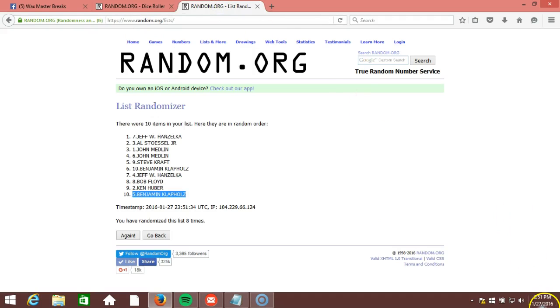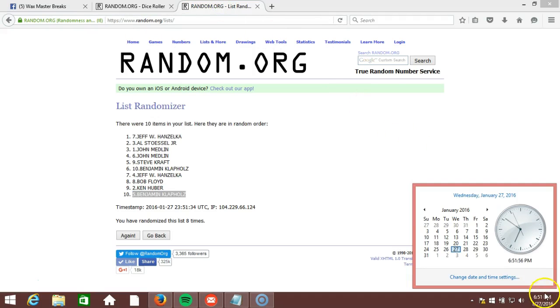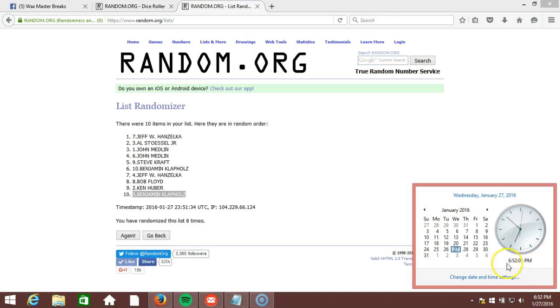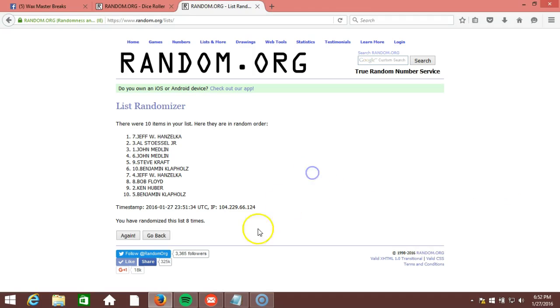This will be the ninth and final randomization. Timestamp is 6:51 p.m. Eastern Standard Time, New York. 6:52 now. And here we go. Ninth and final time. Top three get a team. Good luck, guys.